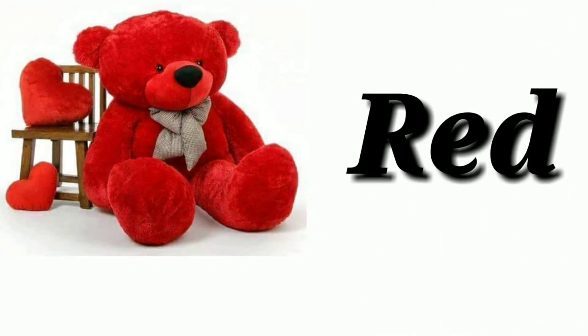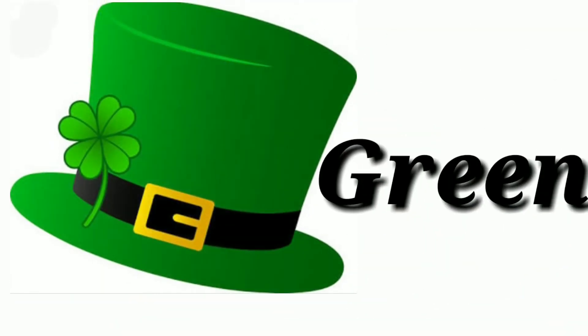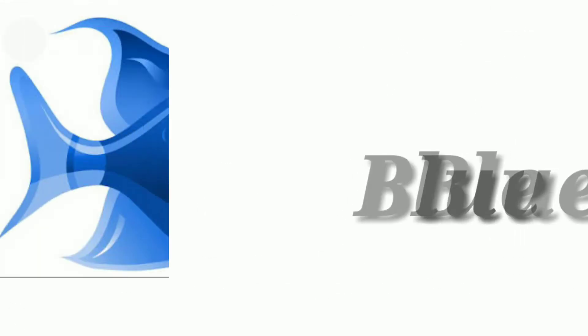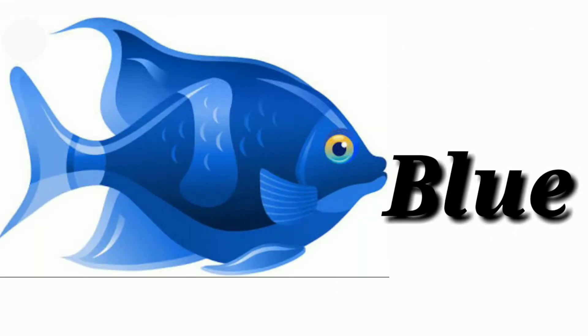Red, R-E-D, red. Green, G-R-E-E-N, green. Blue, B-L-U-E, blue.